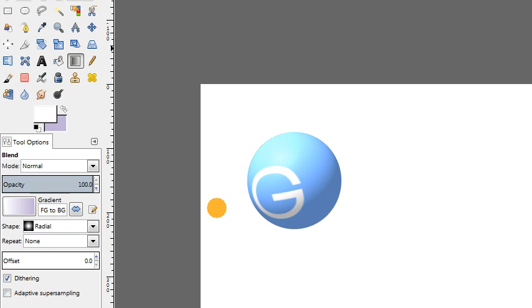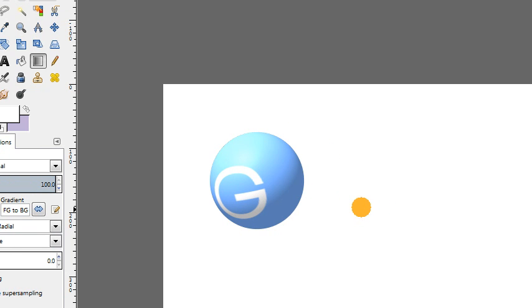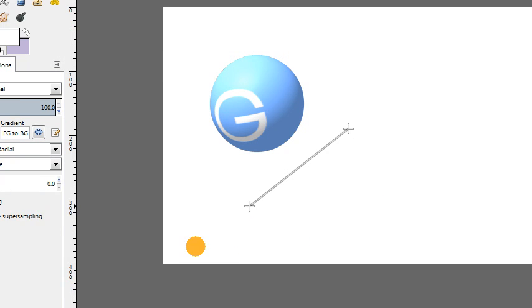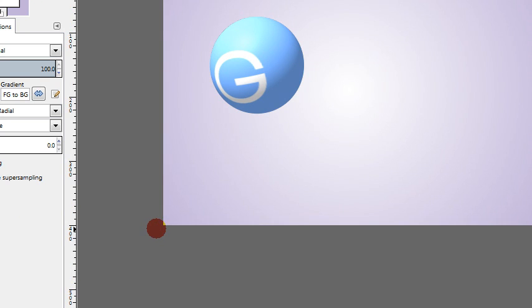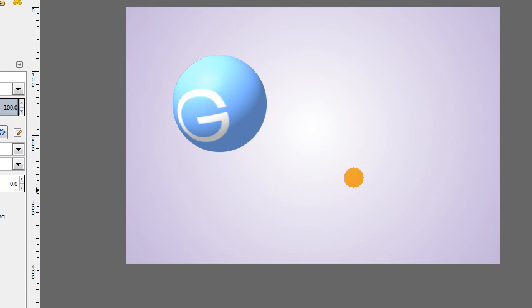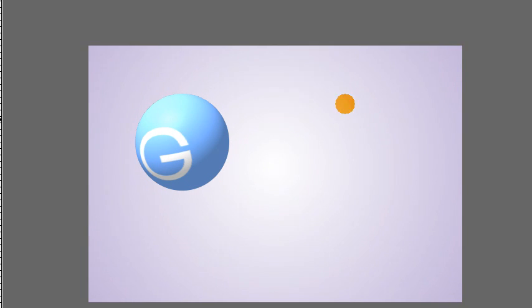And then you're just going to click at approximately the middle of your canvas and drag towards one of the corners like this. So just a nice, simple, kind of delicate looking gradient for the background.